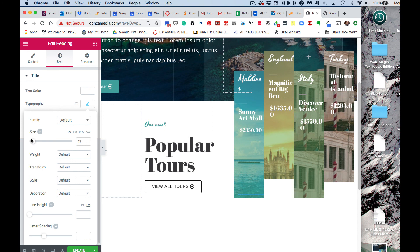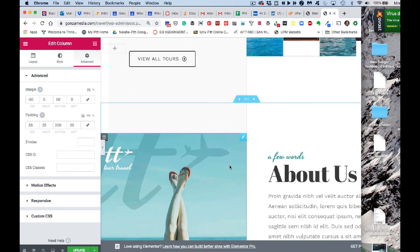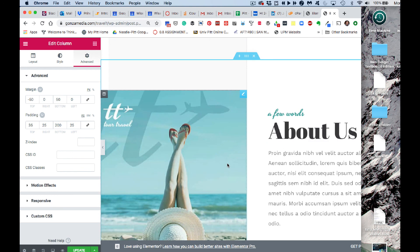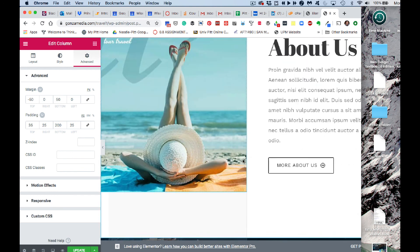That should give you enough to pretty much reproduce this page closely — not exactly, but pretty closely. Let's move on to the next video, where I'll finish off this tutorial series with a review of the next couple of sections. See you next time.